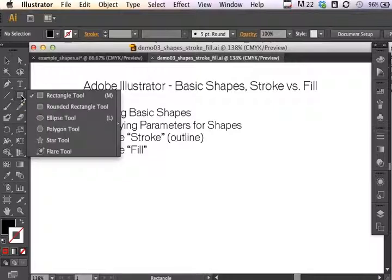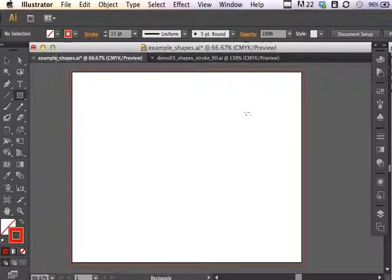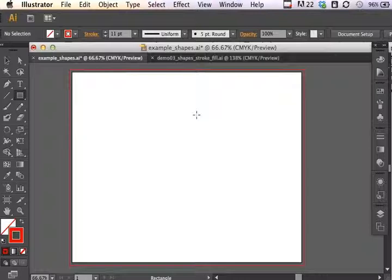We will start here in this particular part of your toolbar, going over the rectangle, rounded rectangle, ellipse, polygon, star, and flare tools. Here I've just opened an artboard ready for us to create all kinds of interesting shapes.